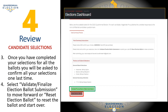Once you have completed your selections for all of the ballots, you will be asked to confirm all of your selections one last time. Select validate finalize election ballot submission to move forward, or reset election ballot to reset the ballot and start over. Please note that if you select reset election ballot, you will need to reconfirm all of your selections from the beginning.